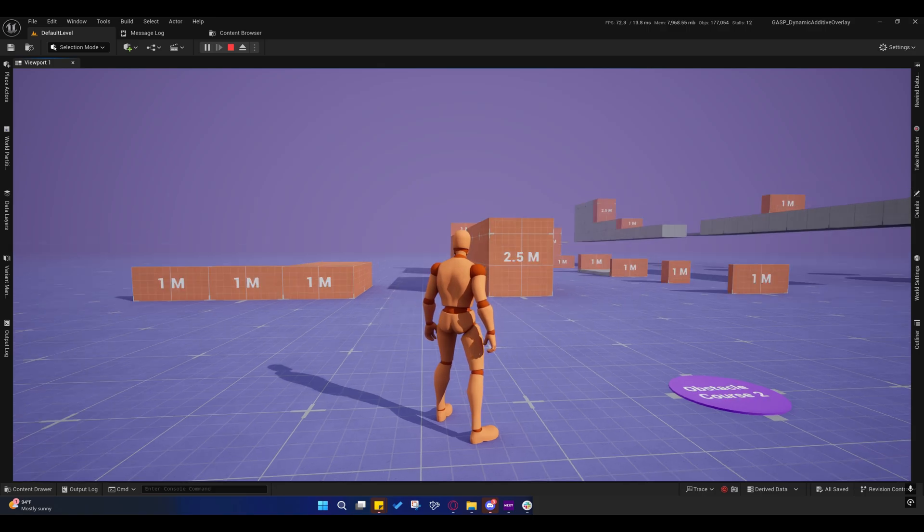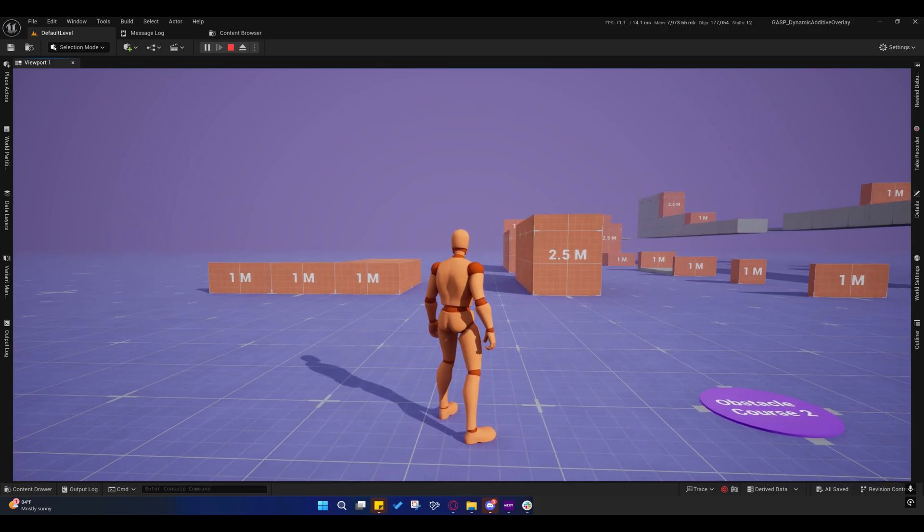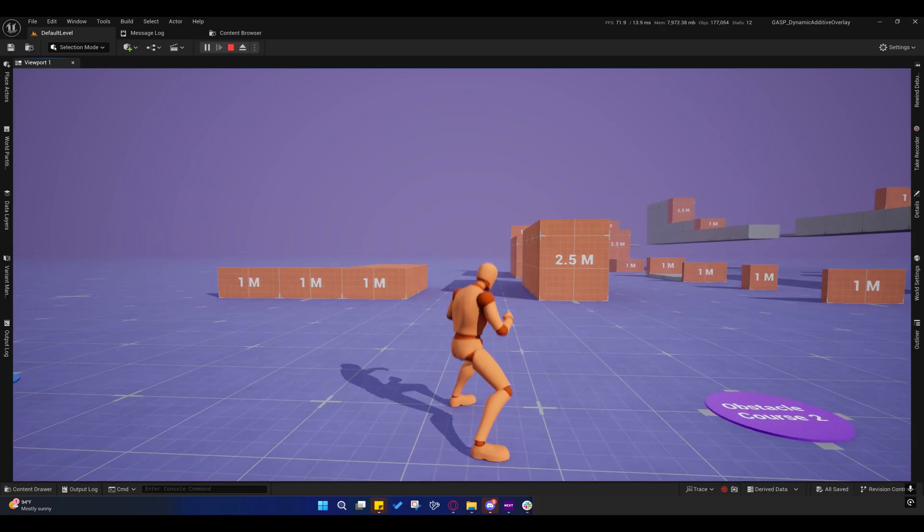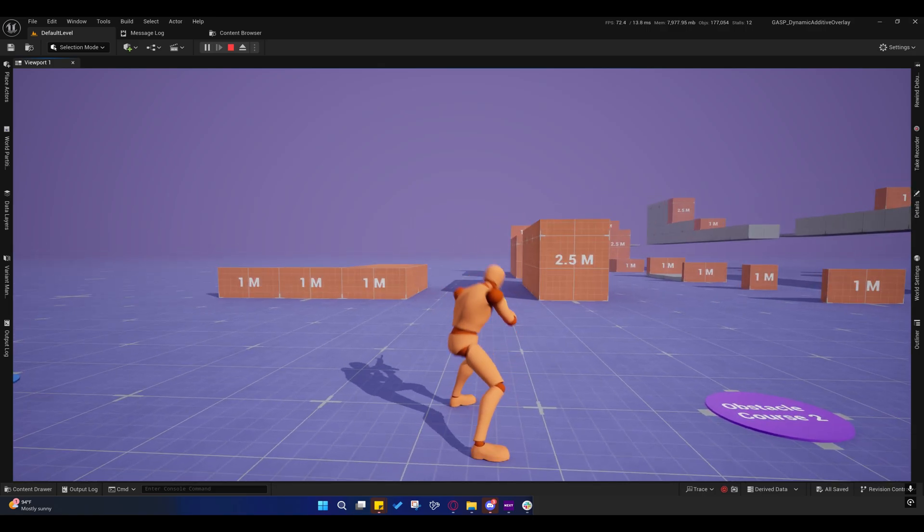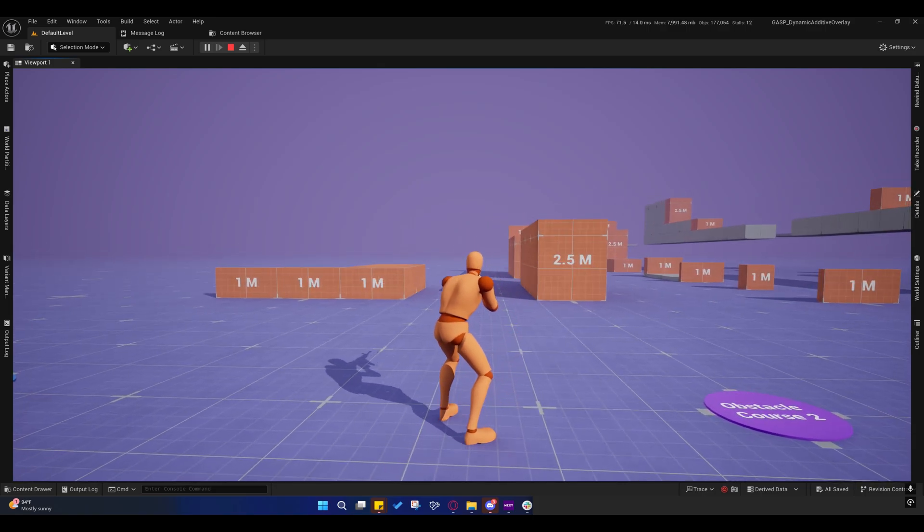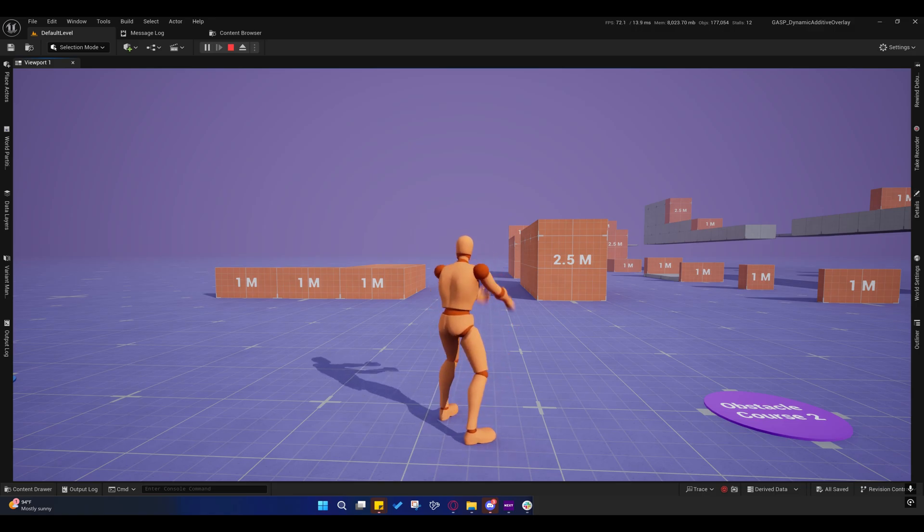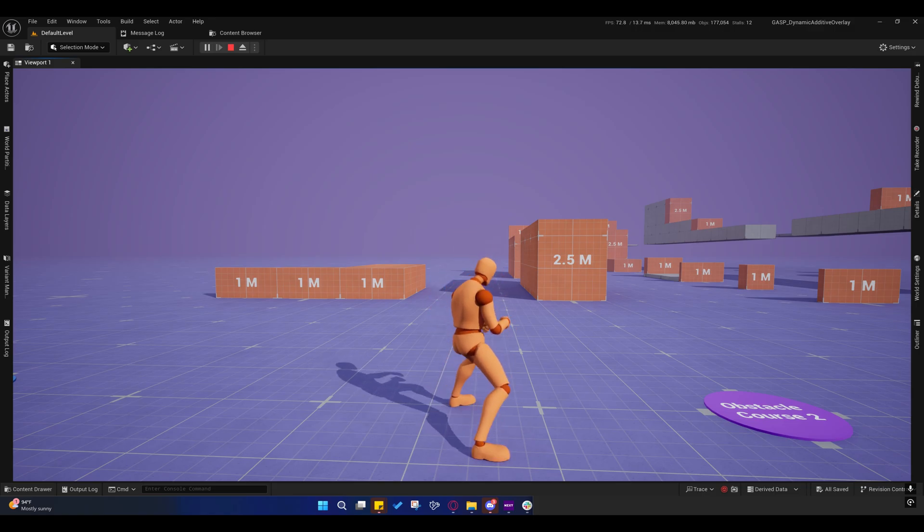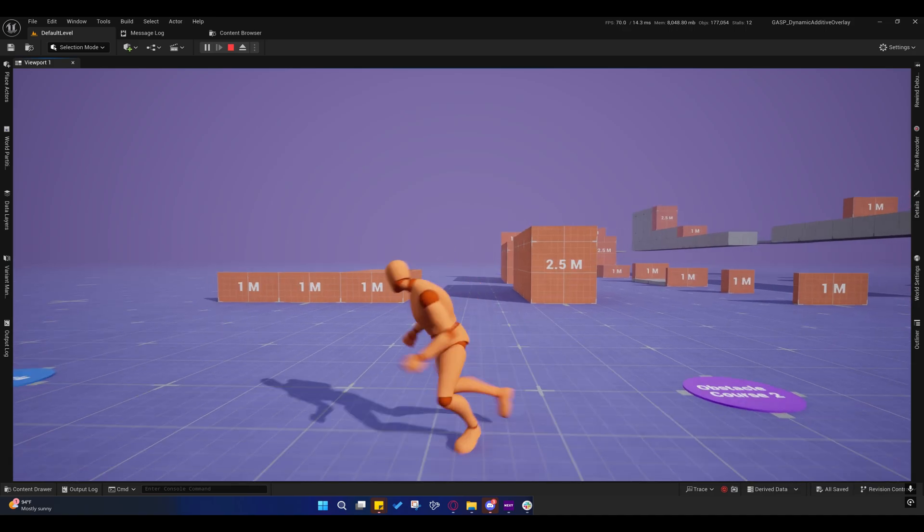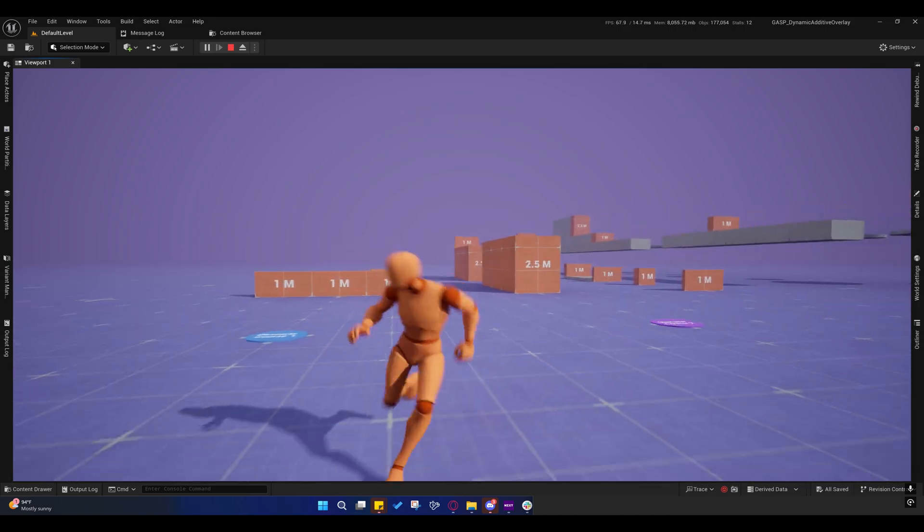But anyway, so there's that. And then you can move into that and I may redo that transition too later. I just kind of threw that together today.